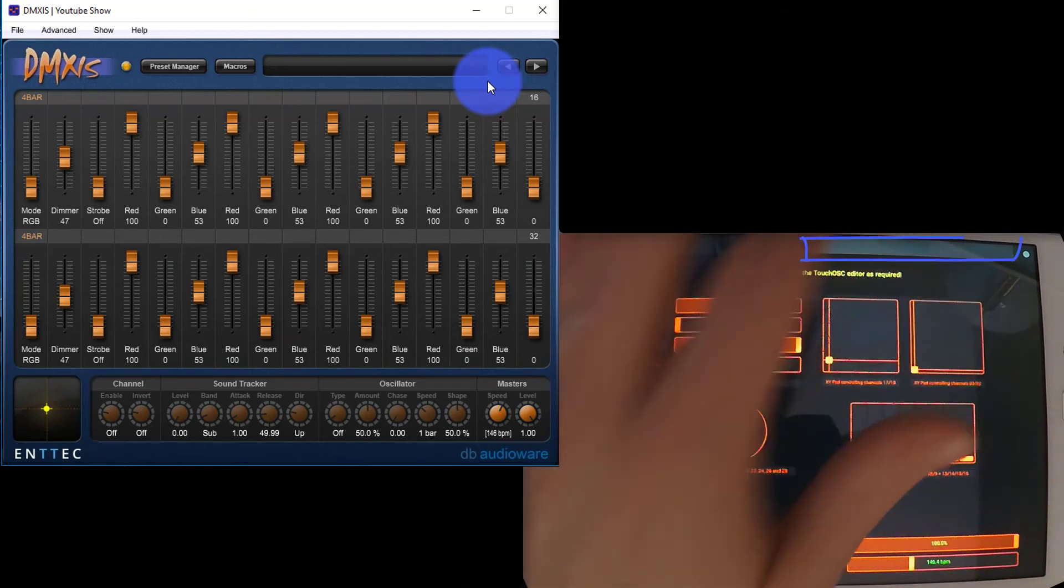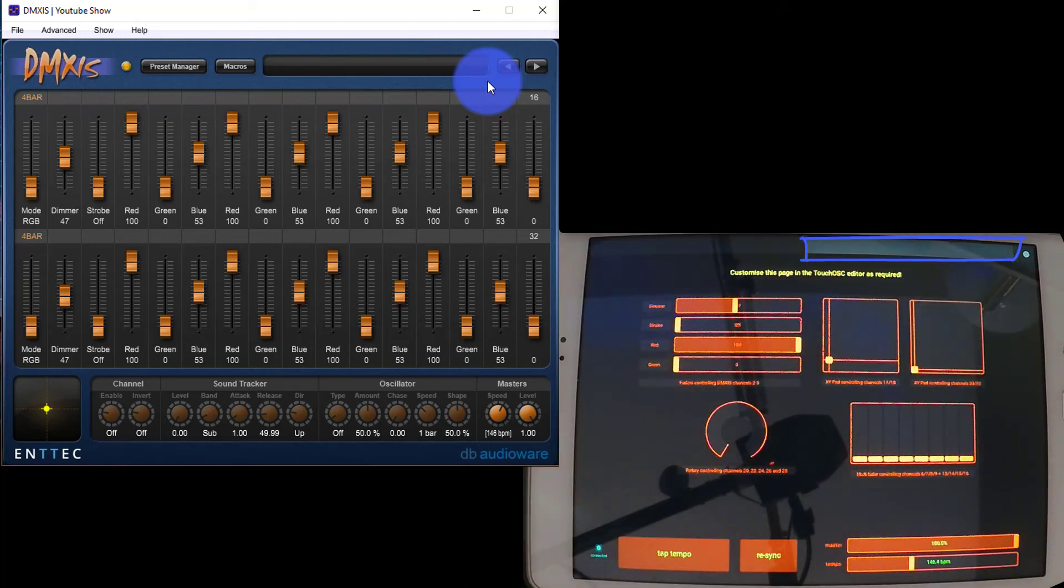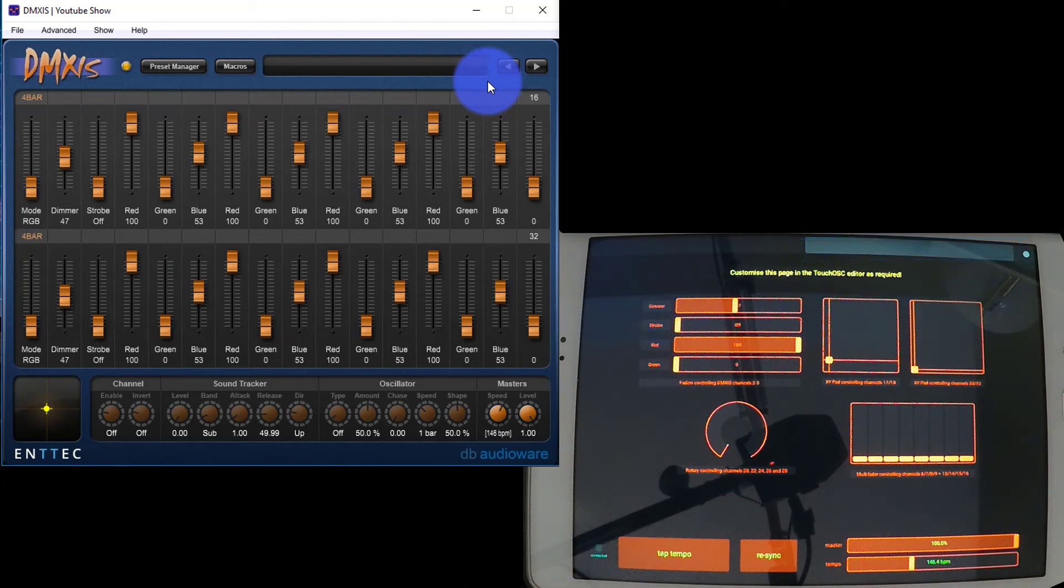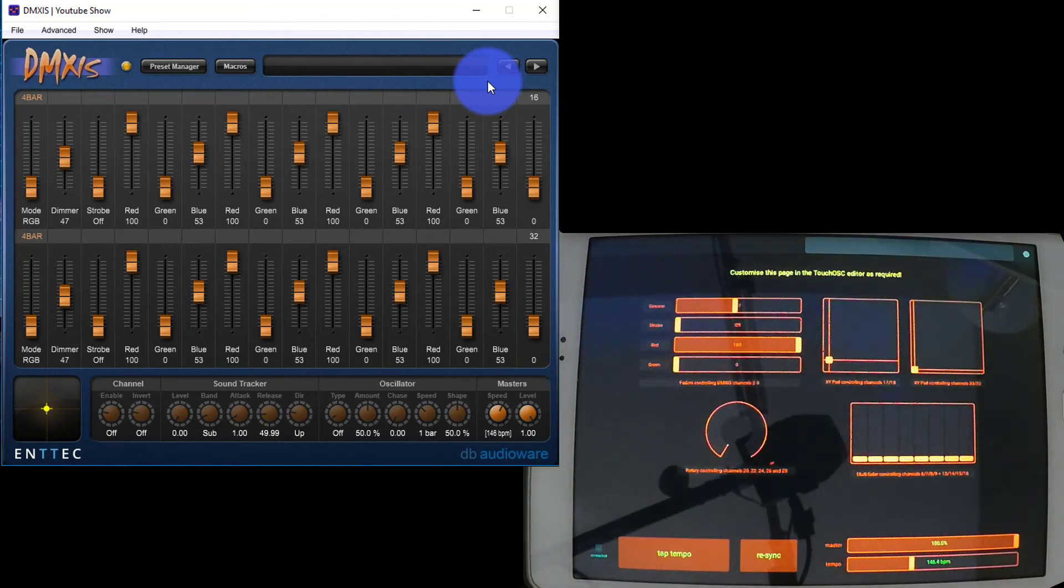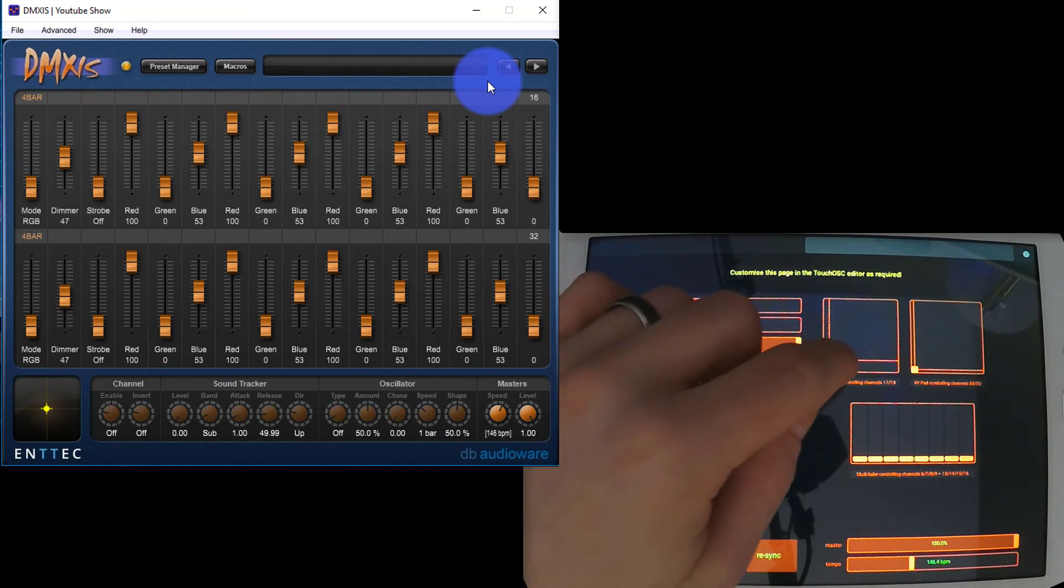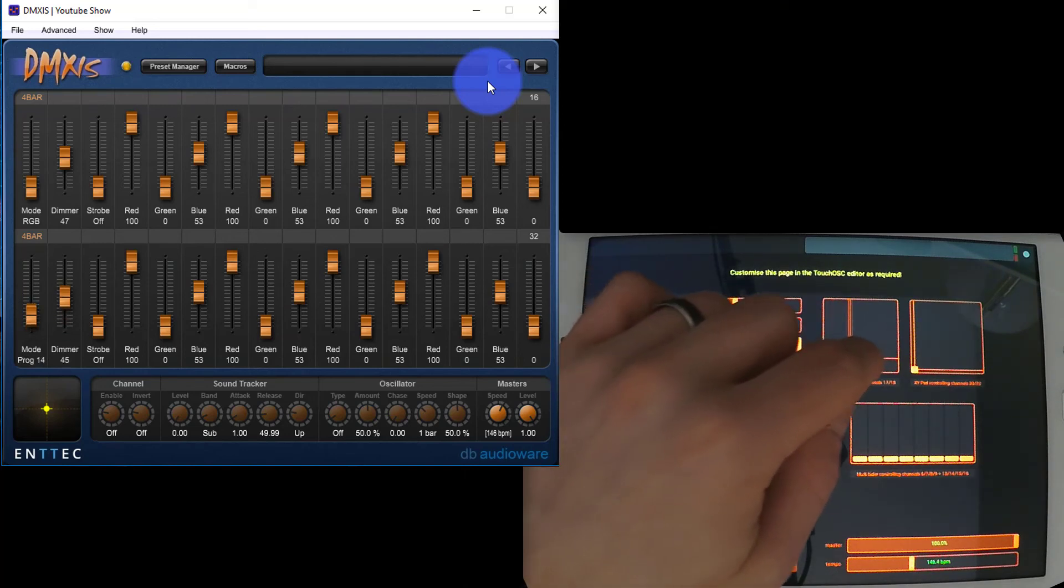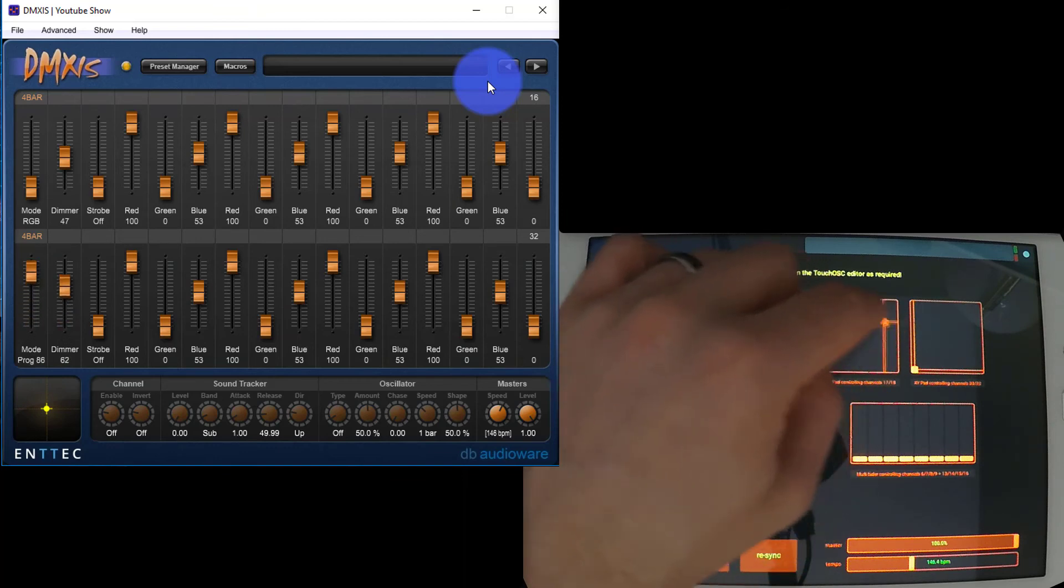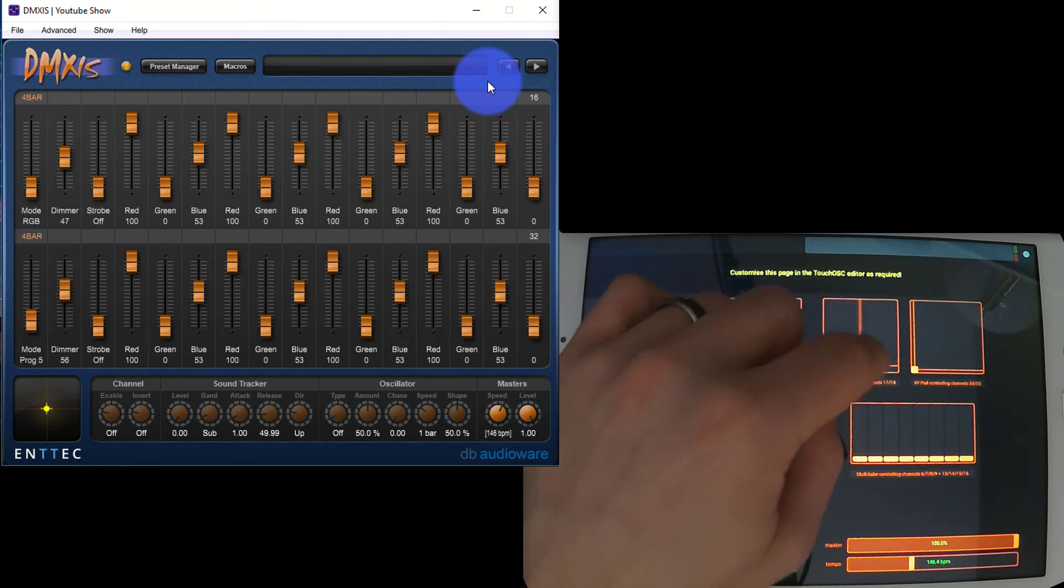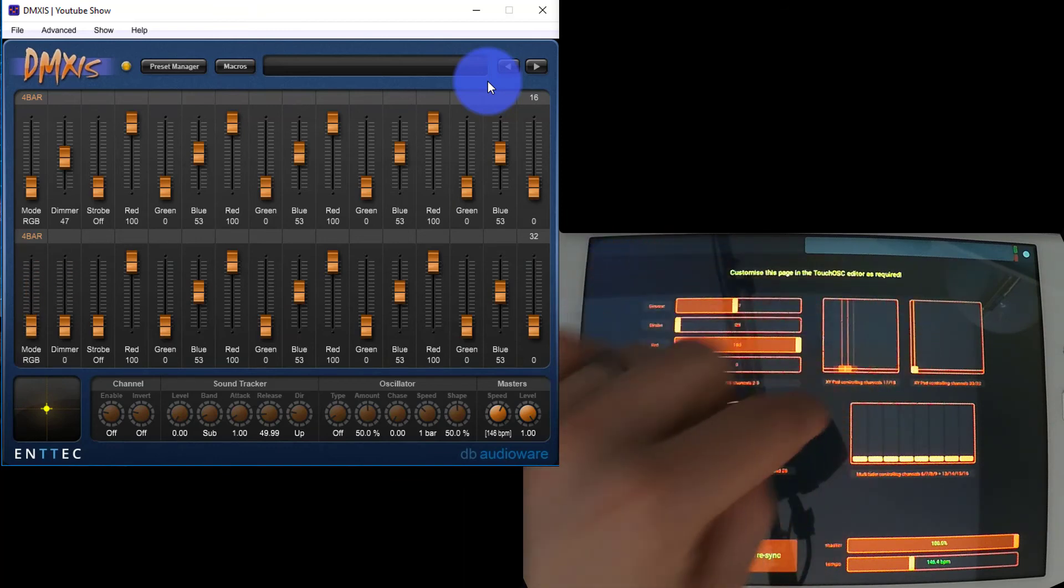On the second page, this is really powerful. You're able to actually modify individual channels inside of DMXs. You can set this up to work however you want with the OSC editor. For example, there's an XY pad here you can set for pan and tilt. You can see them moving here on my PC.